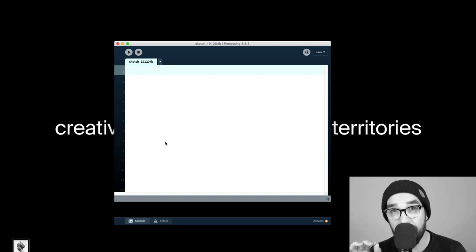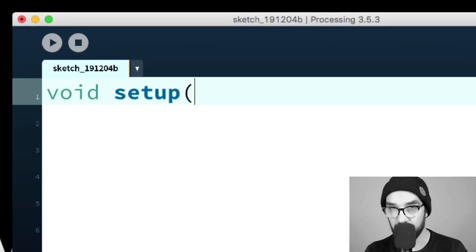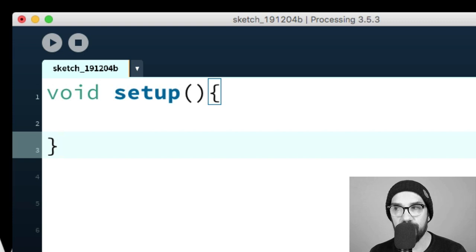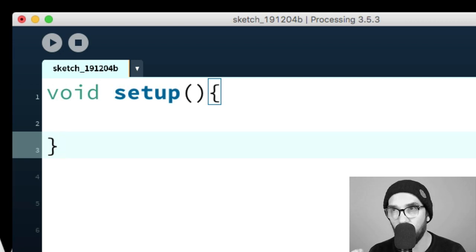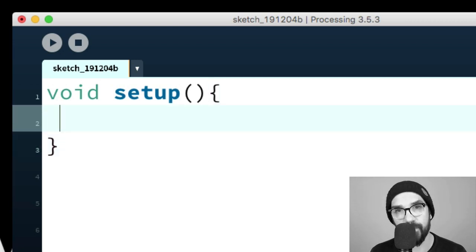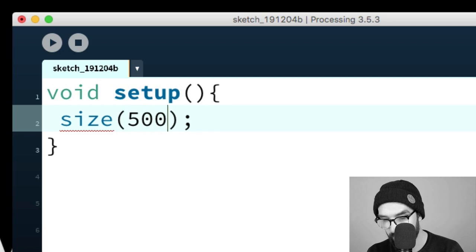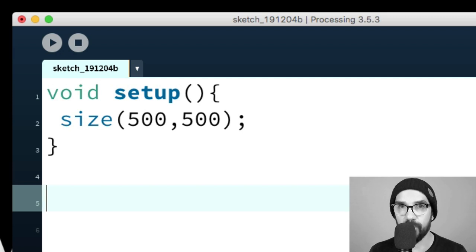Every single sketch in Processing consists of two very fundamental functions called setup() and draw(). The setup() function is where you put all the information about the document — it's like the new document dialogue in InDesign, where you define the size and document settings. For now, the most important thing is that we can define the size of the sketch here — let's say 500 by 500 pixels.